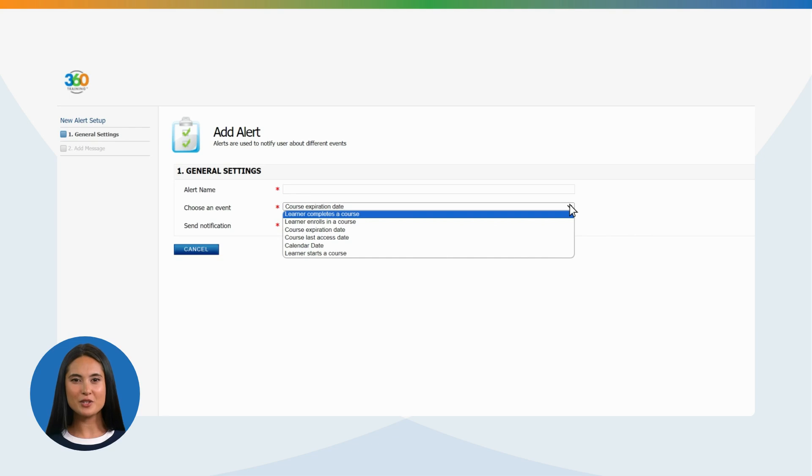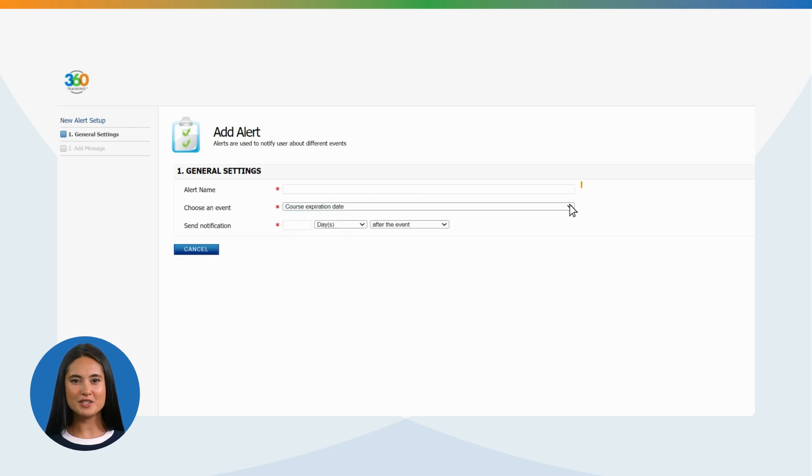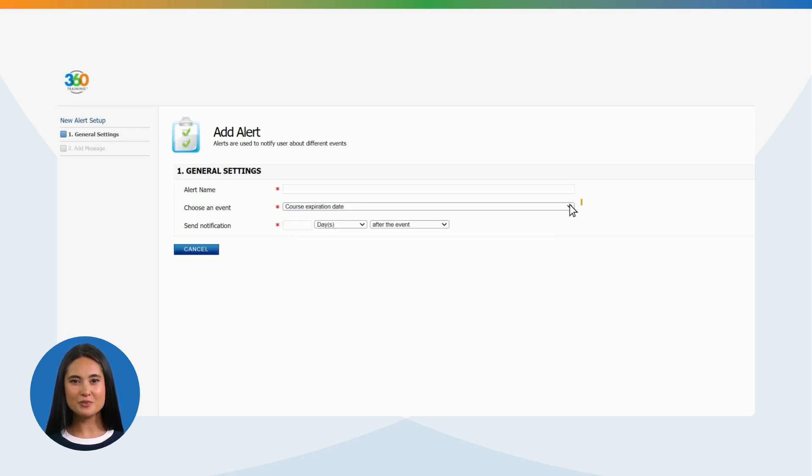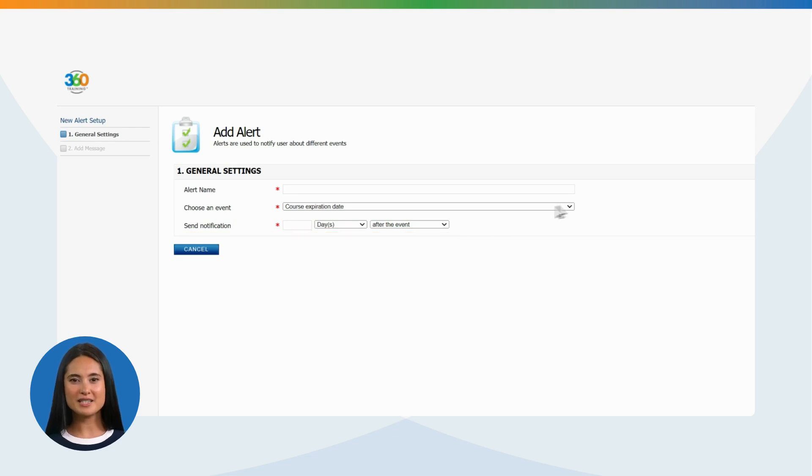Learner completes a course. Learner enrolls in a course. Course expiration date. Course last access date. Calendar date. Learners start a course. Next step is alert name. Next step is choose an event. Next step is to send notification with the number of days selection.